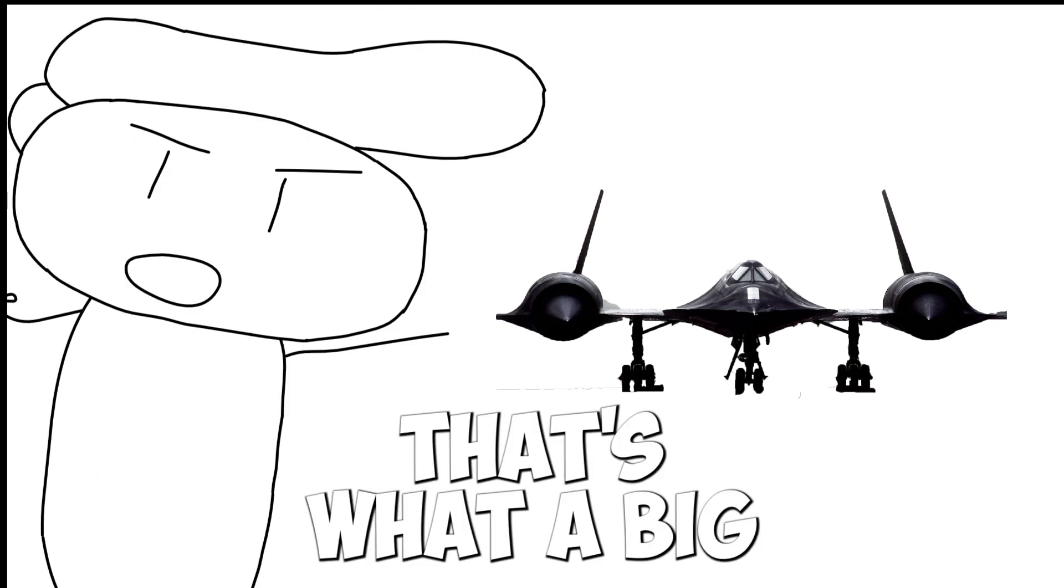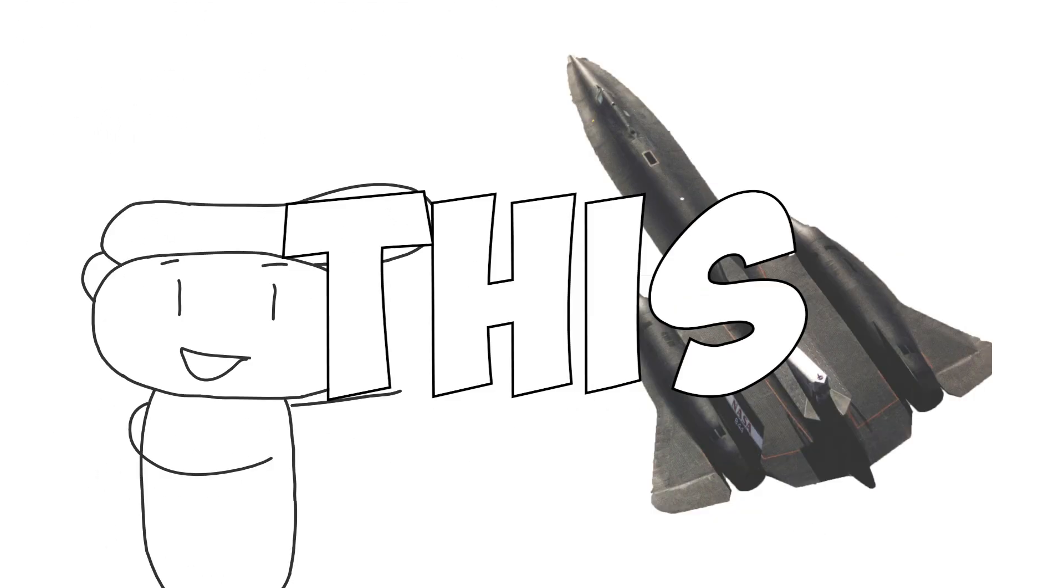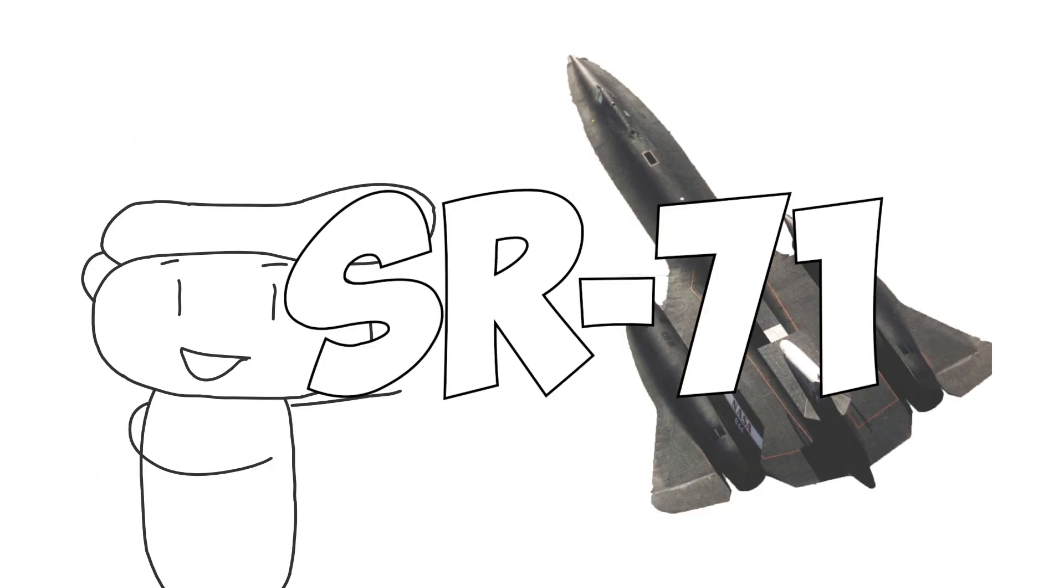See that? That's what peak mechanical awesomeness looks like. This is SR-71.